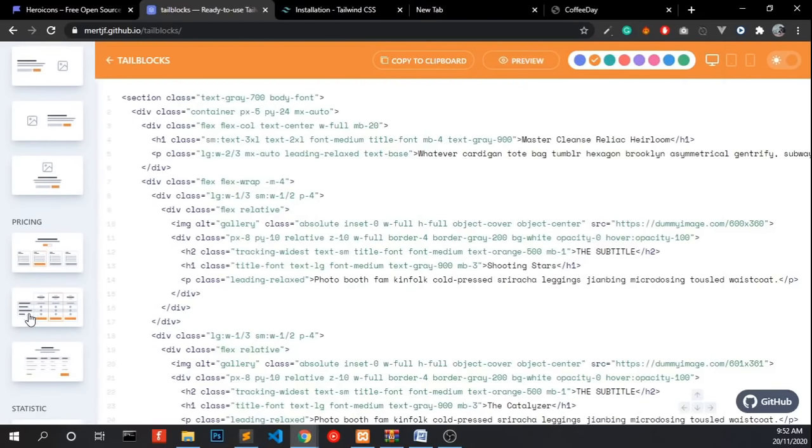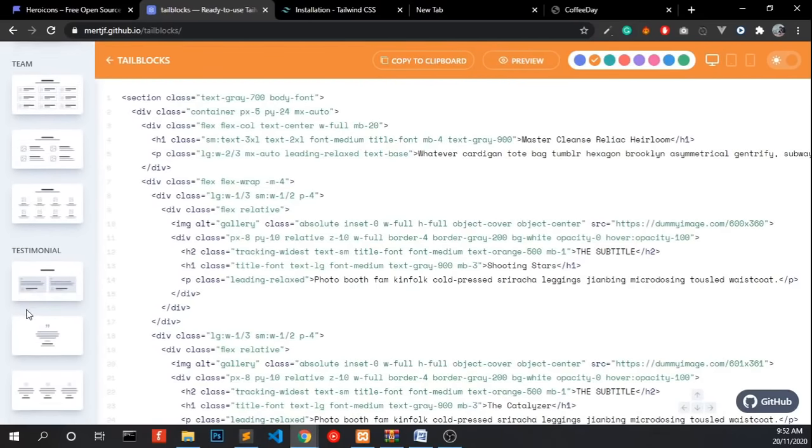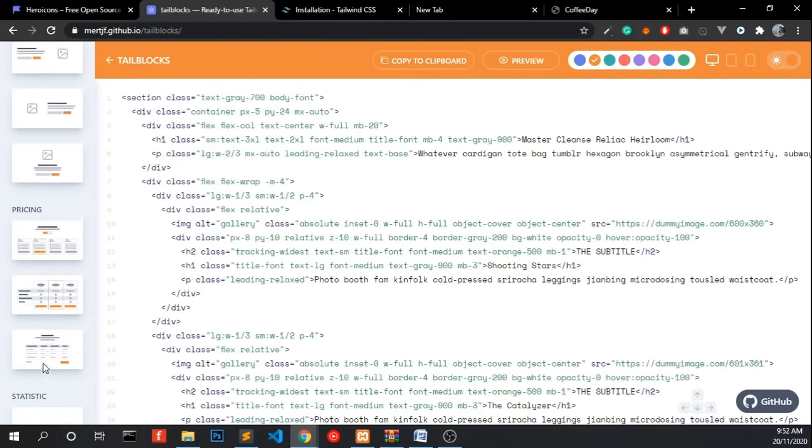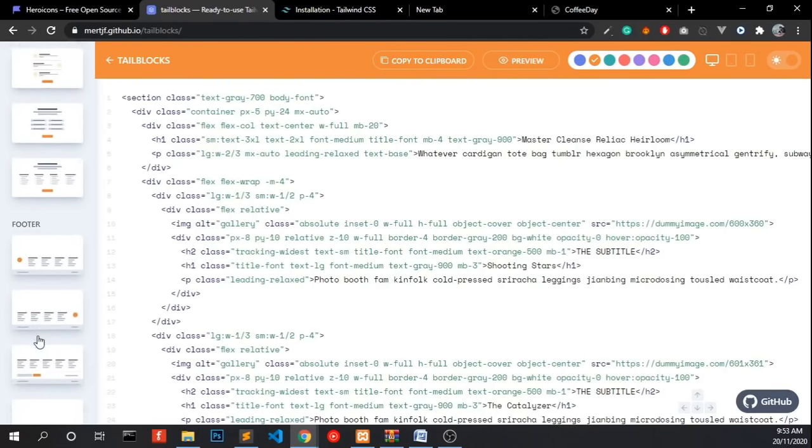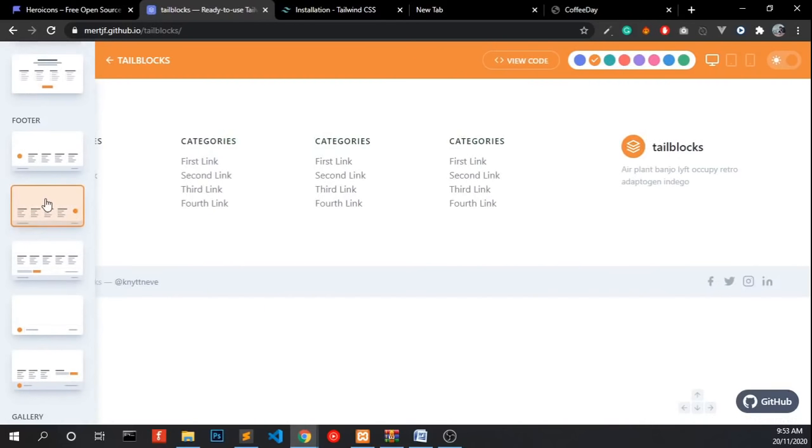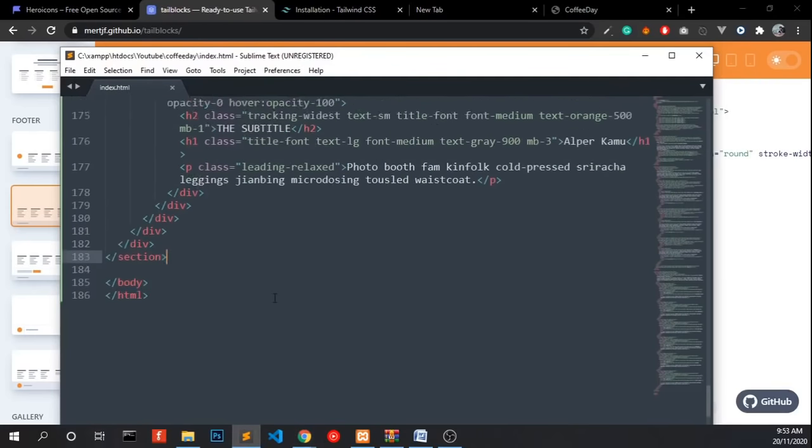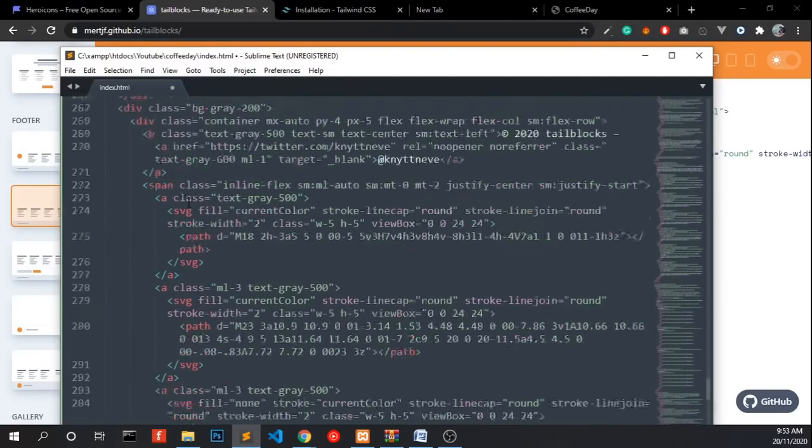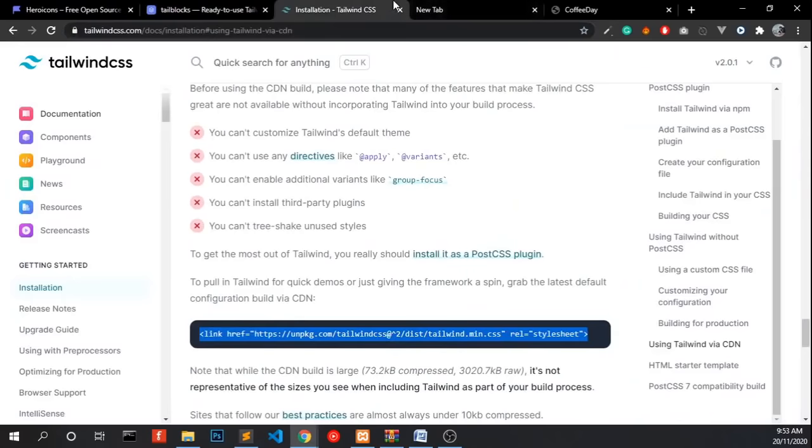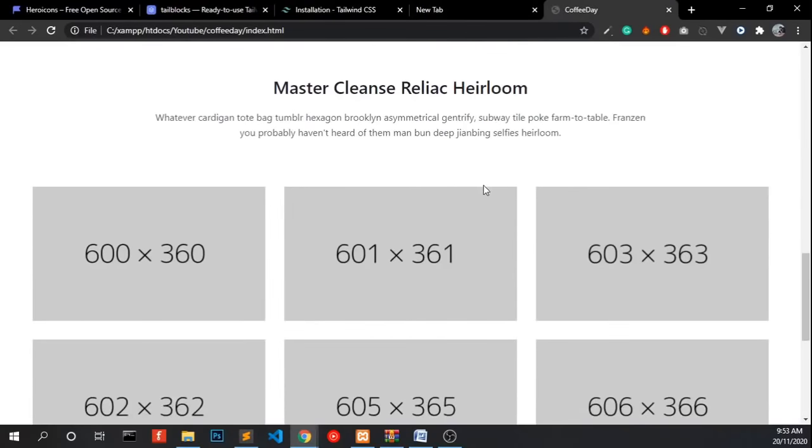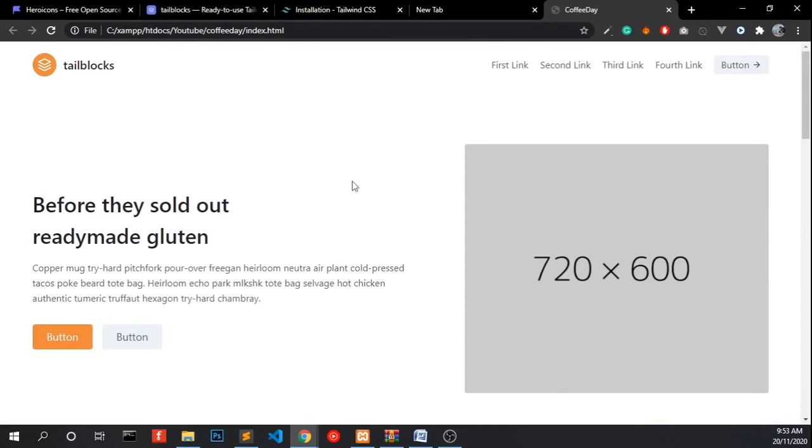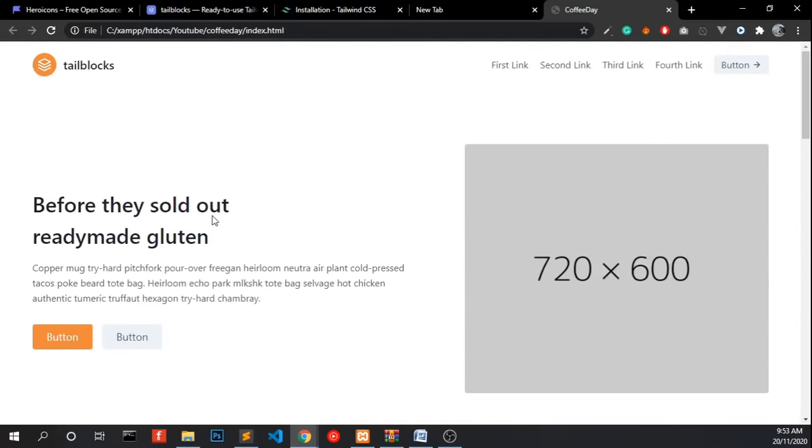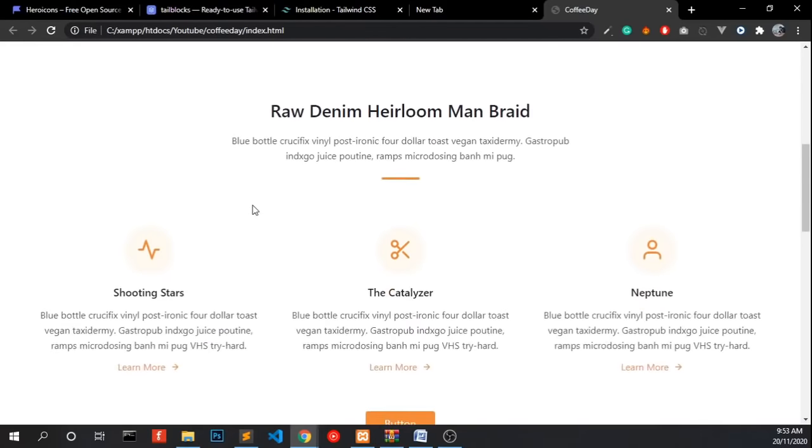And we need a footer block. Let's find a footer. Now we got our design template ready.